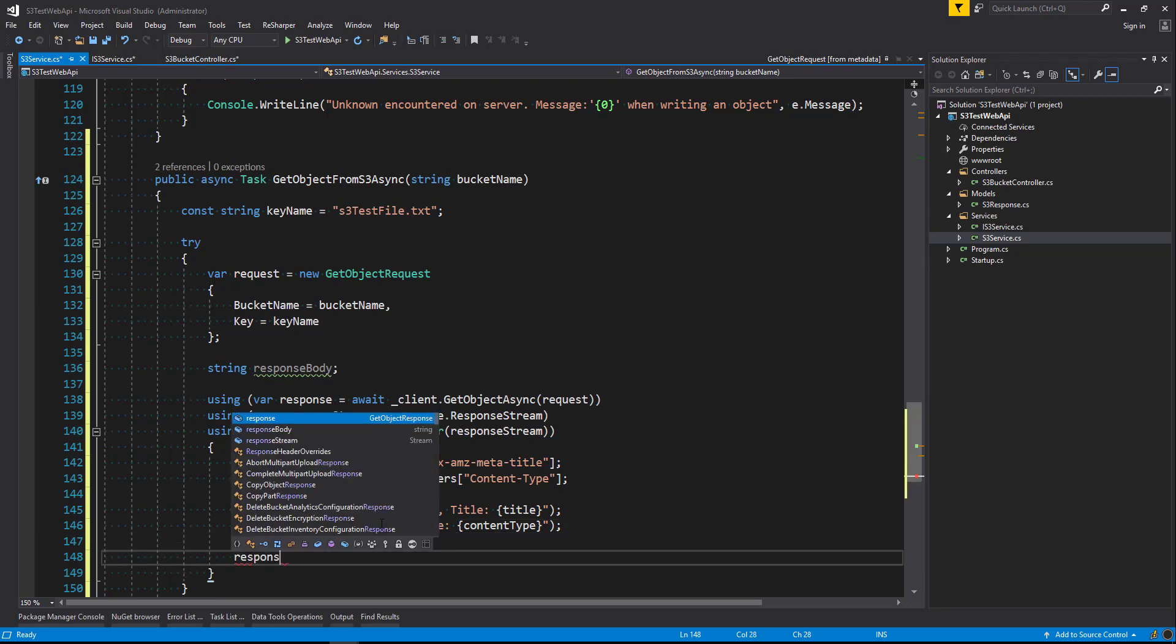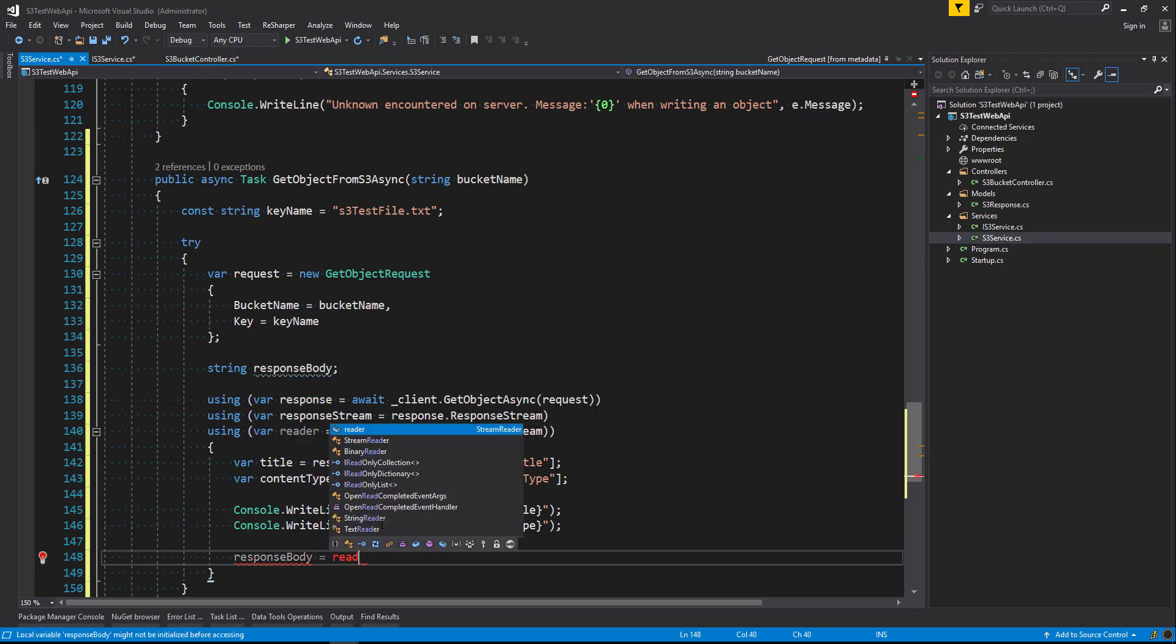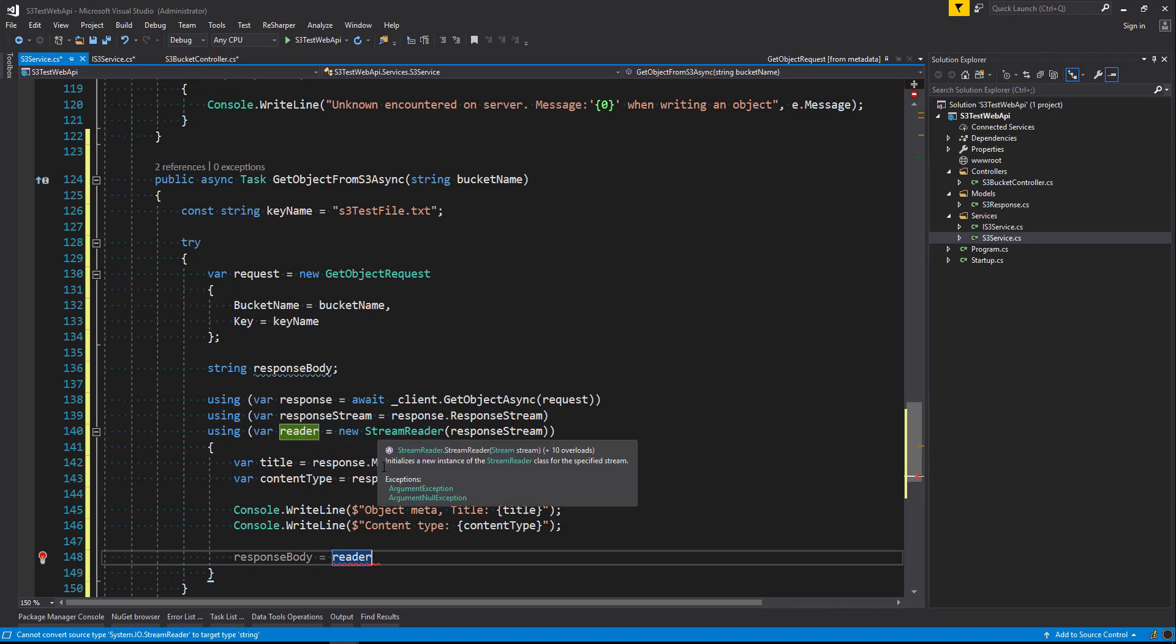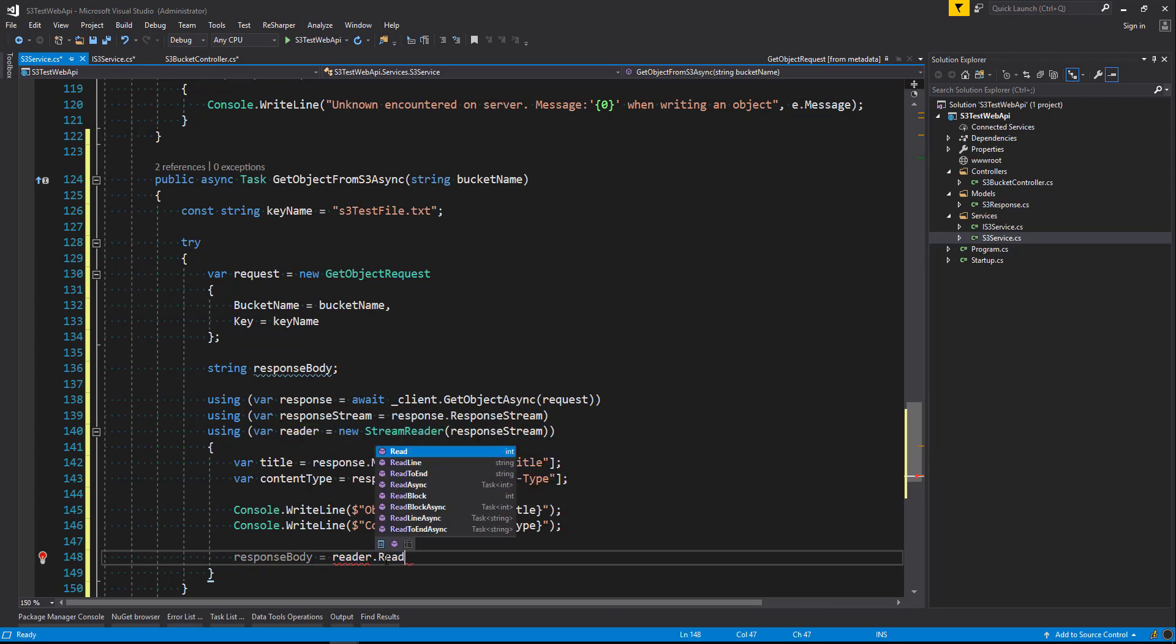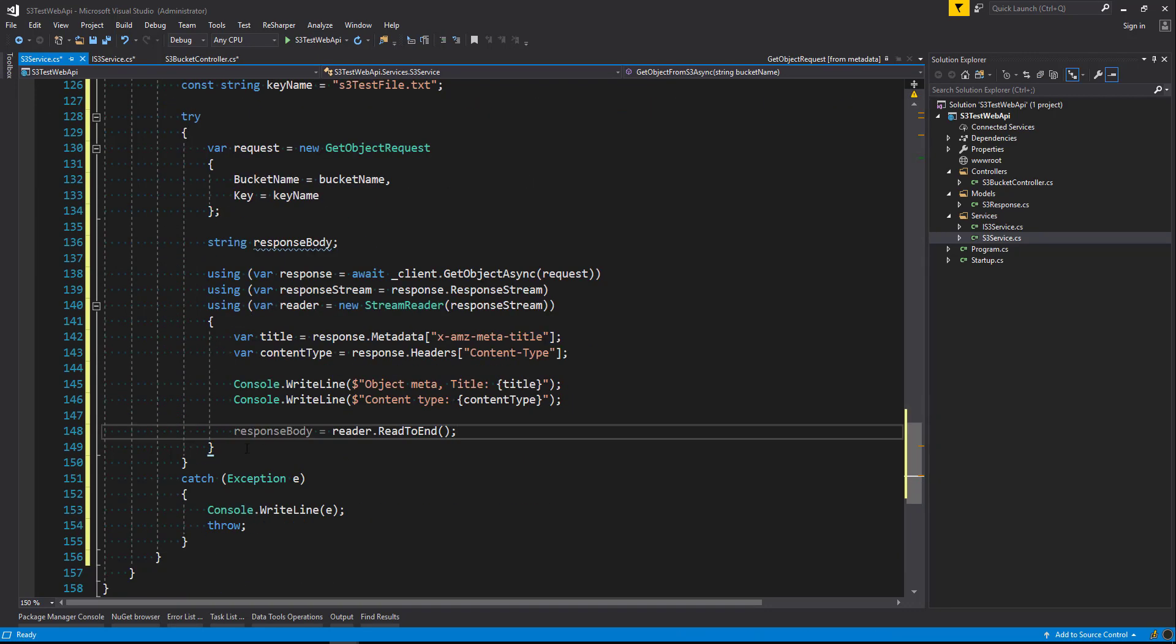And now we want to actually read the response. So we're going to say response body equals reader that we've used above here from the stream reader that we newed up dot read to end so that we can read the whole file to the end and close that off.